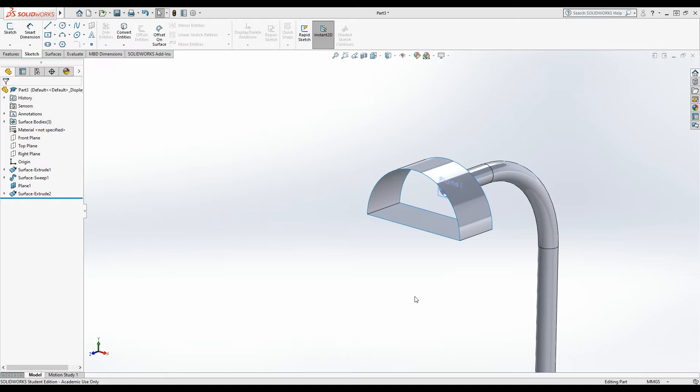All right, picking up from where we left off. So we need to leave a gap in the middle here for the odd shape and then we've got the revolve section at the front. Okay, so let's do this.